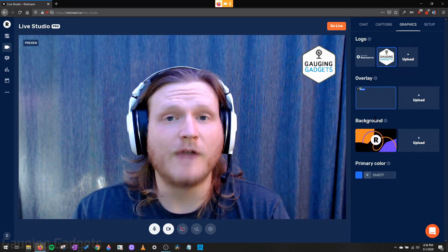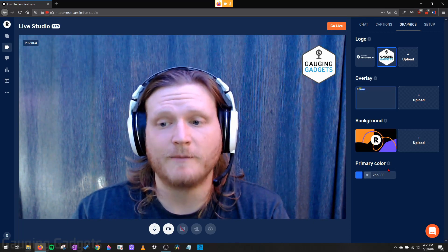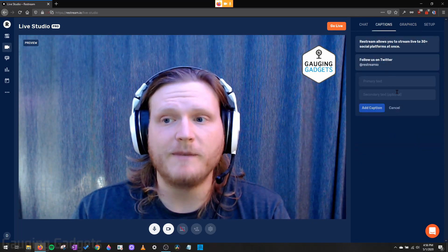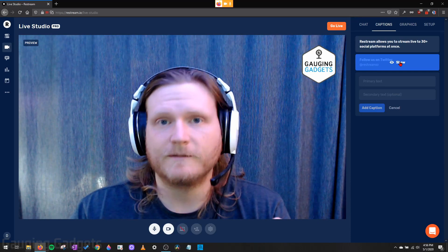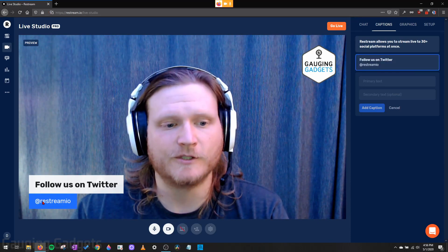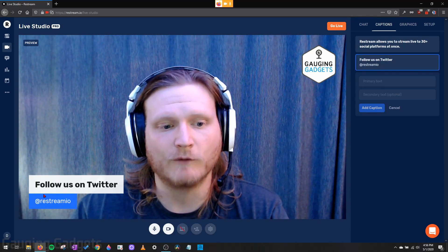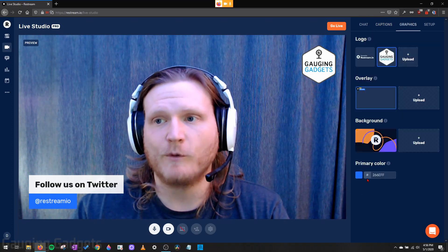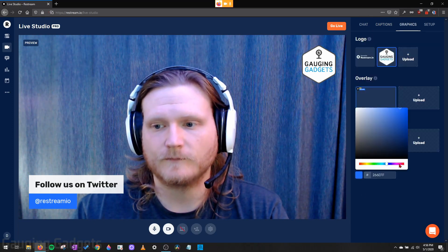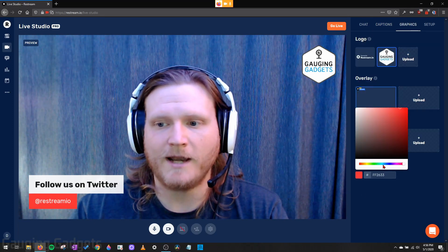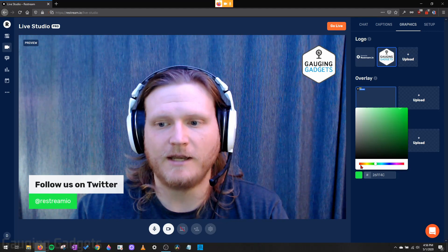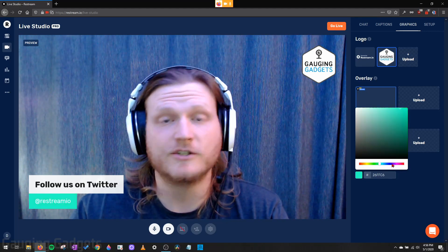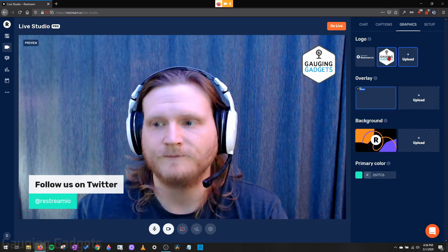And then you also have the ability to upload custom overlays and backgrounds for your streams as well. Additionally, in the graphics section, you also have the ability to customize the primary color, which is going to be the color used for captions and chat if you show that. So like right here, it shows the blue around Restream IO. If I were to change that color to a red, I could change it to any color I want to. And this can all be changed during the stream as well. Very cool.